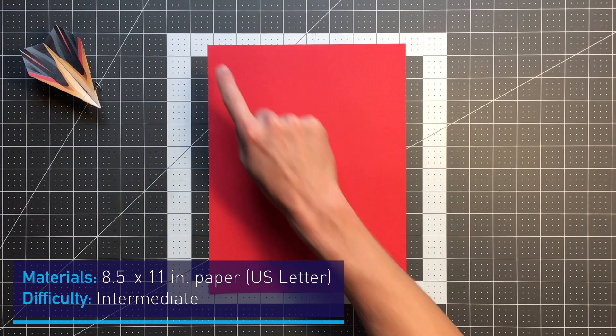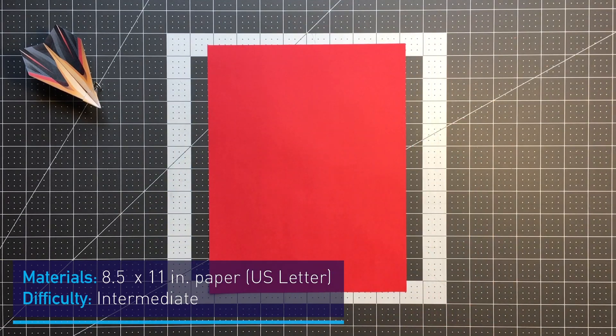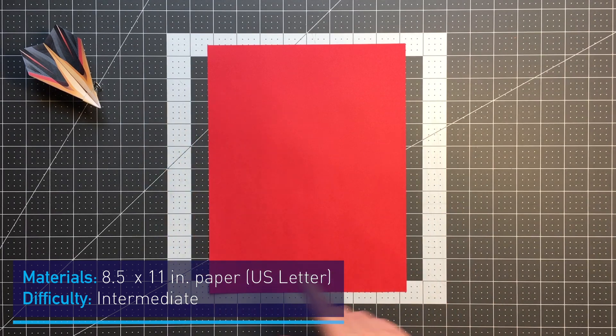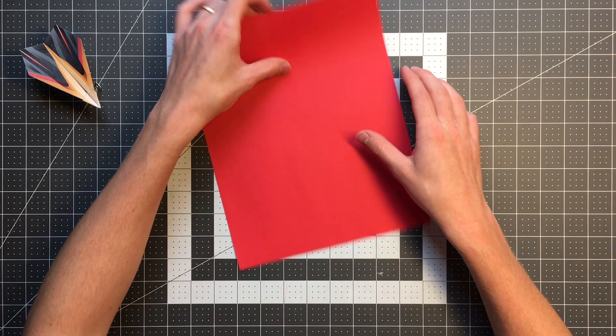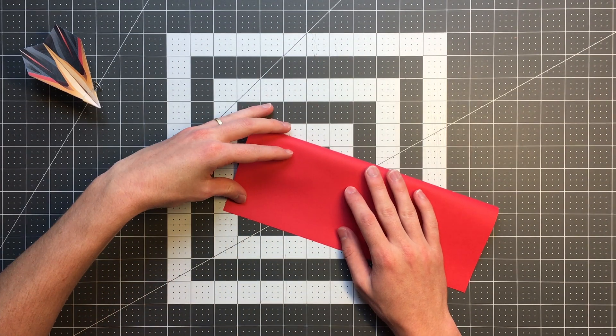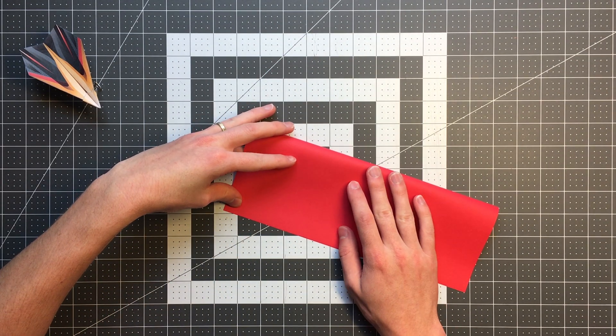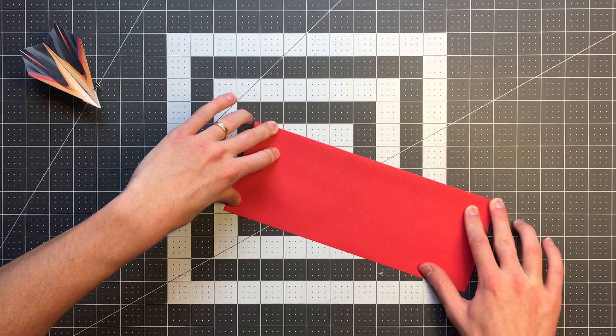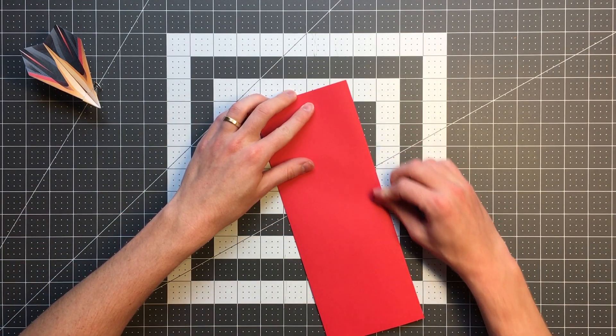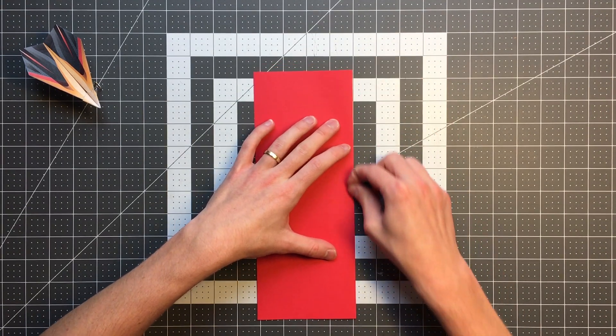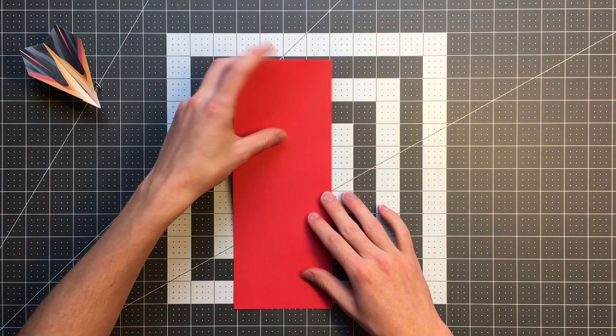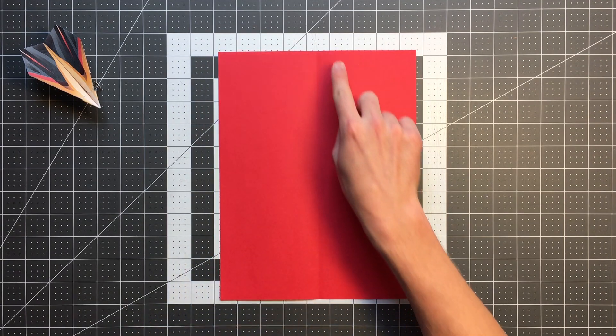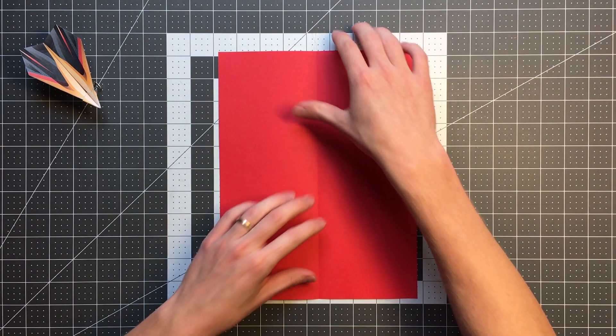Now without any further ado let's start folding this sucker. All you will need is an 8 and a half by 11 inch sheet of paper and with that we'll begin by folding the right edge to the left edge. Once we've done that we can open that back up and now we'll fold the top edge to the bottom edge.